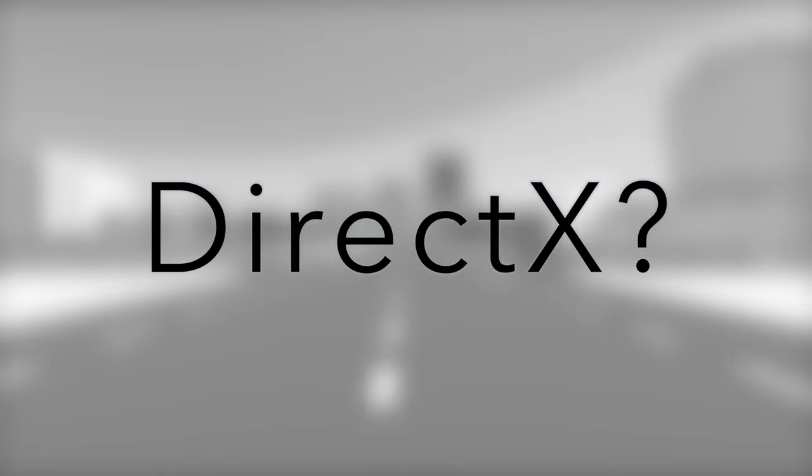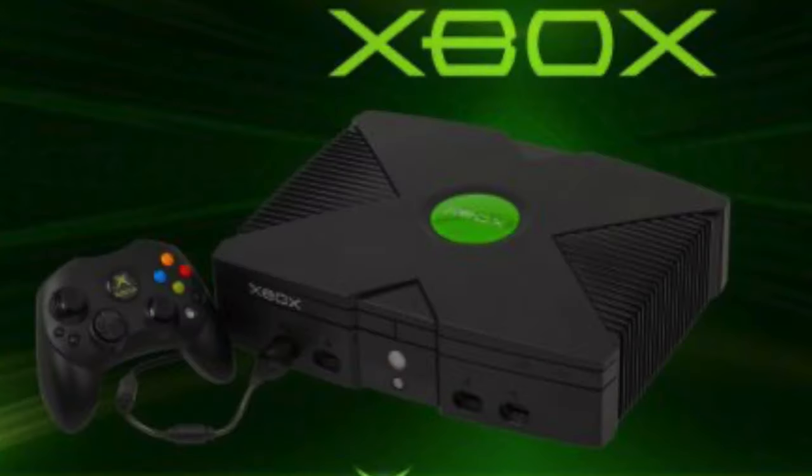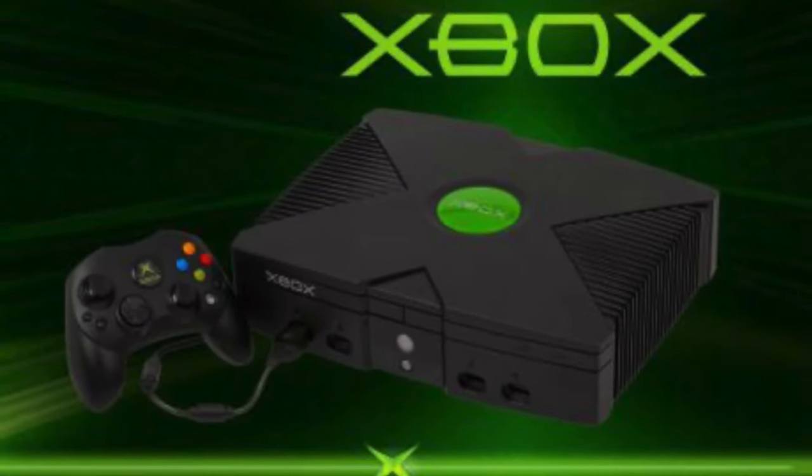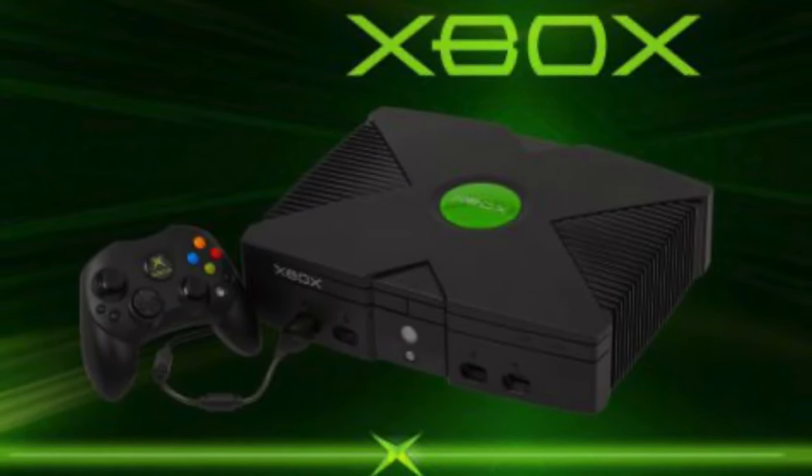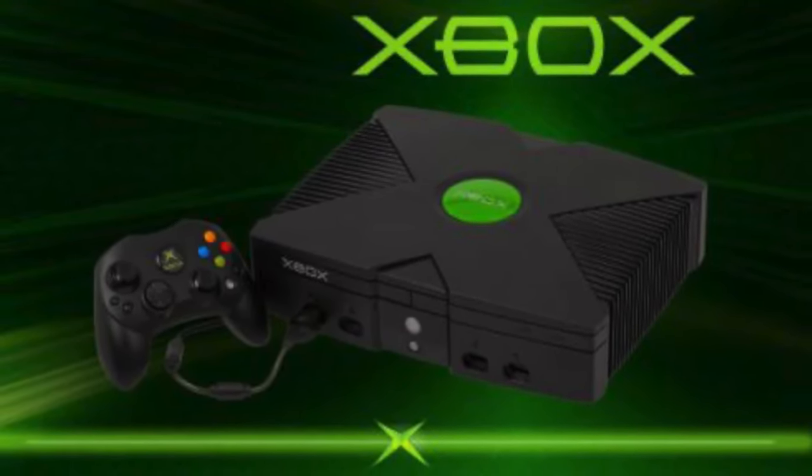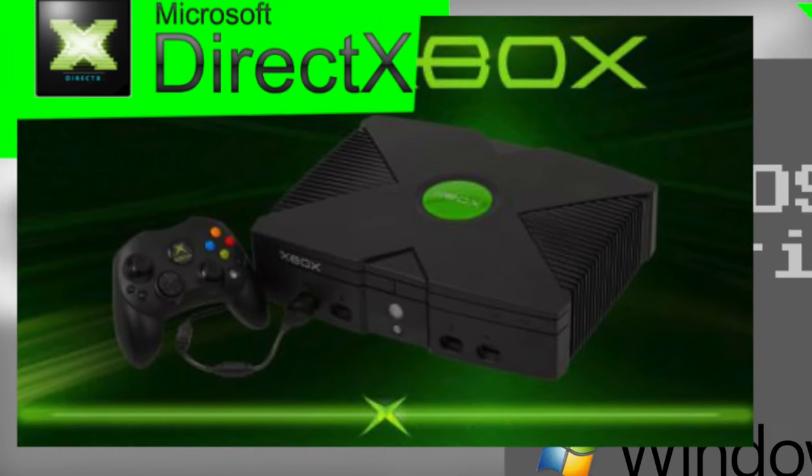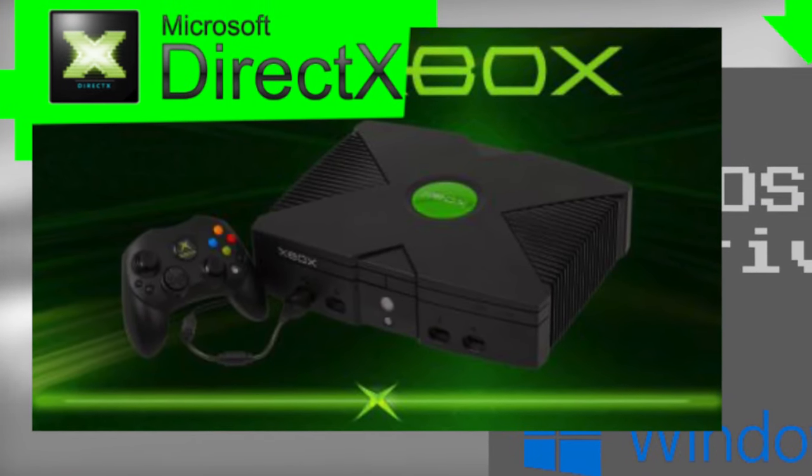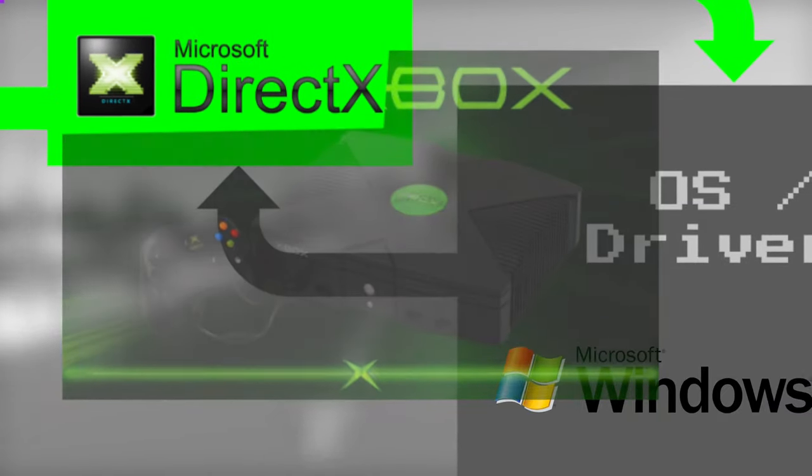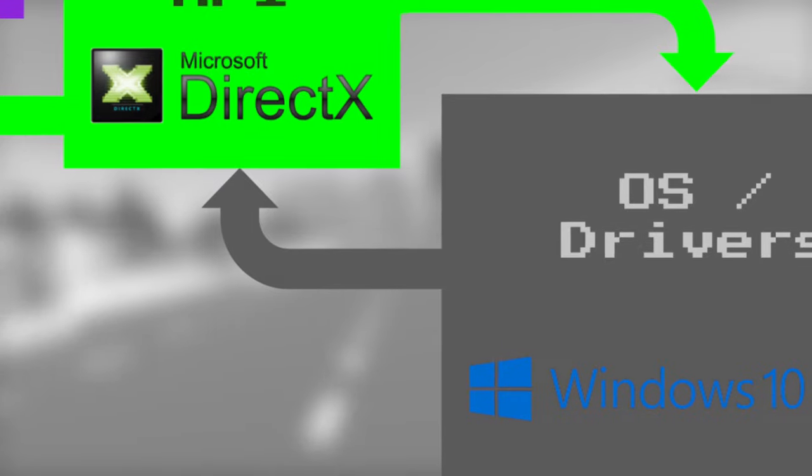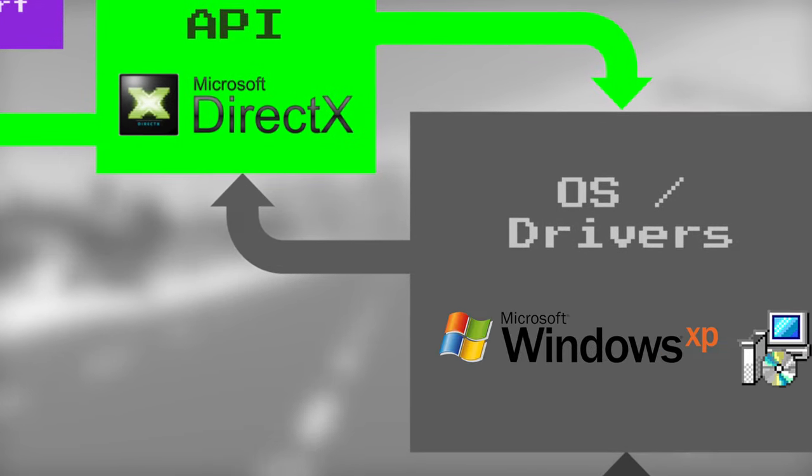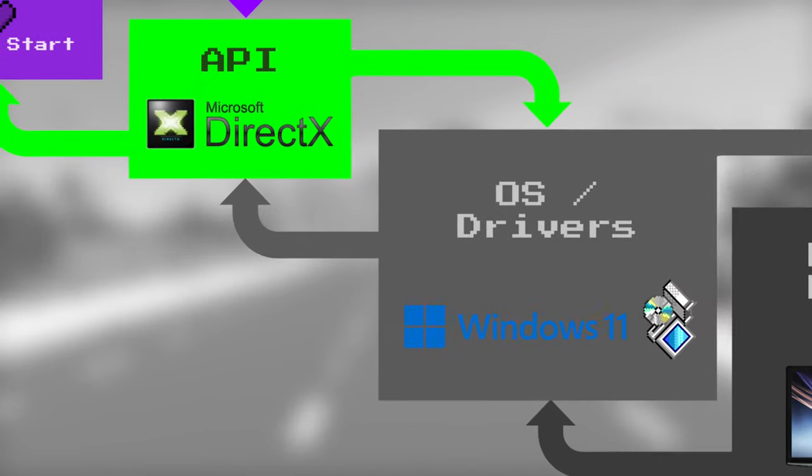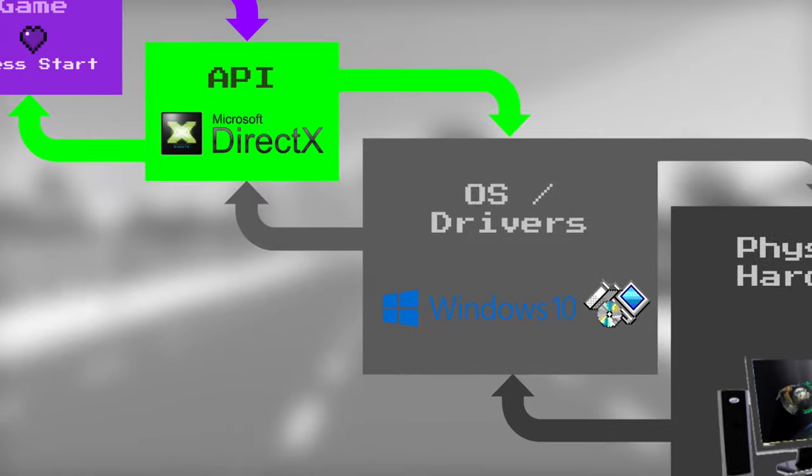The first thing I want to point out is that the original Xbox was based on DirectX technology, and that's where the name comes from. It's actually the DirectX box, which I find interesting. But without further ado, let's get into how DirectX is DirectX.